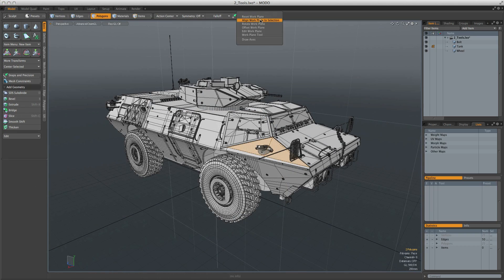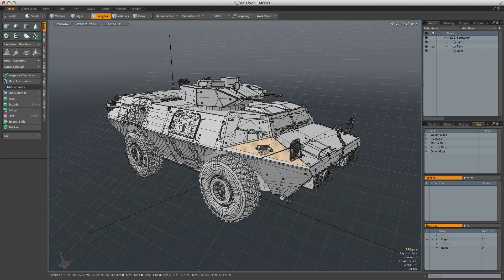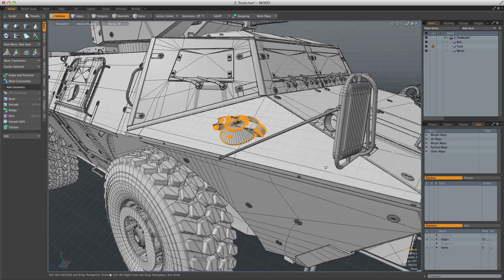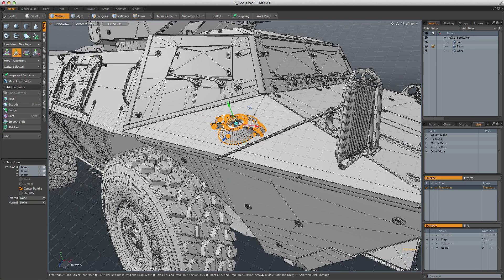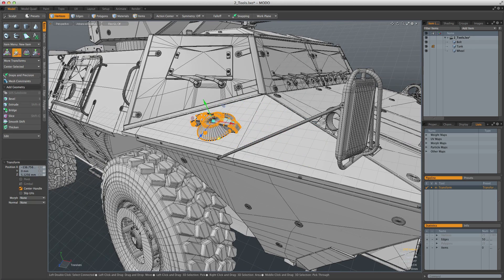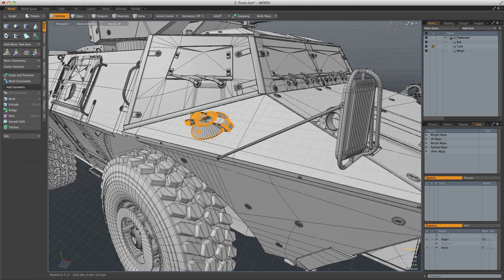You can also align the work plane to any part of your model, and the whole tool system will respect that change, allowing you to work locally at any point in your scene.